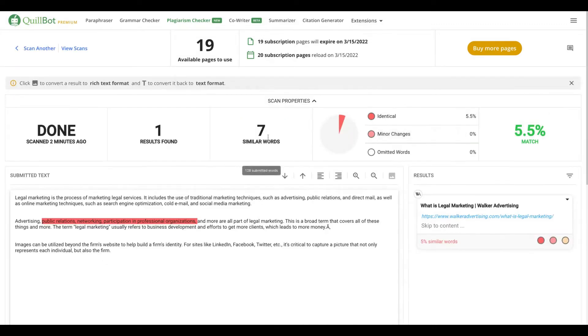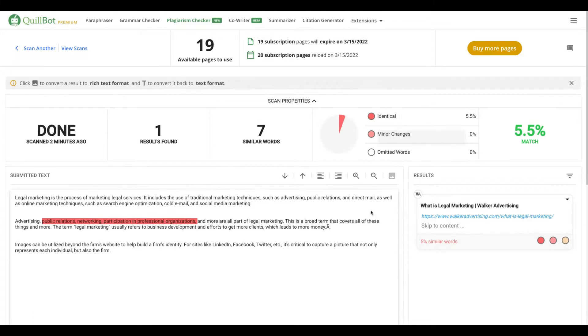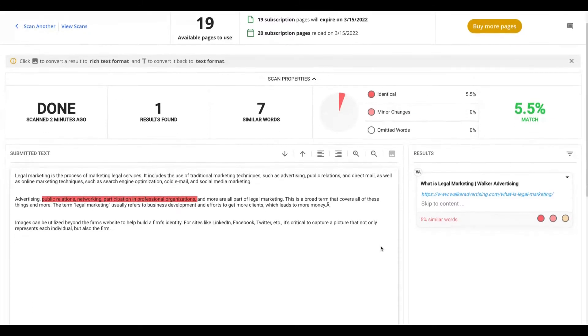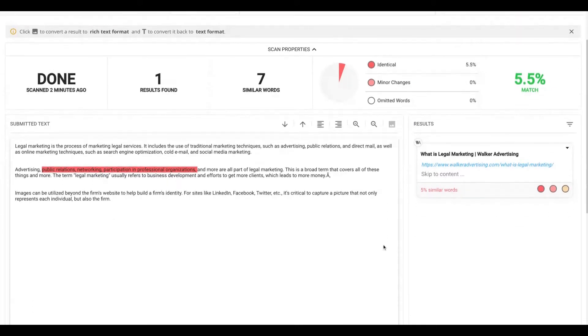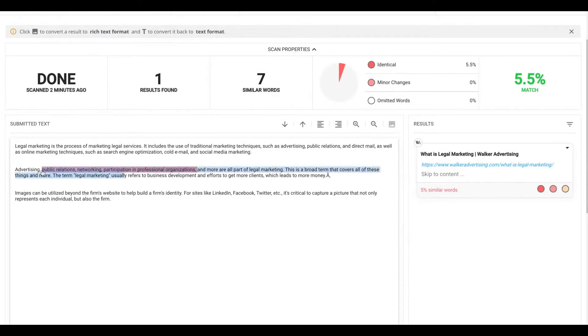So here you can see that I have five percent of the article that may be considered plagiarism. It's here: public relations network participation and professional organization. So I need to go to my text and just change that part to avoid a Google penalty.